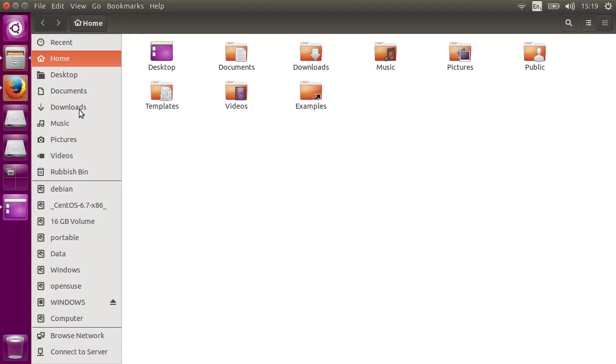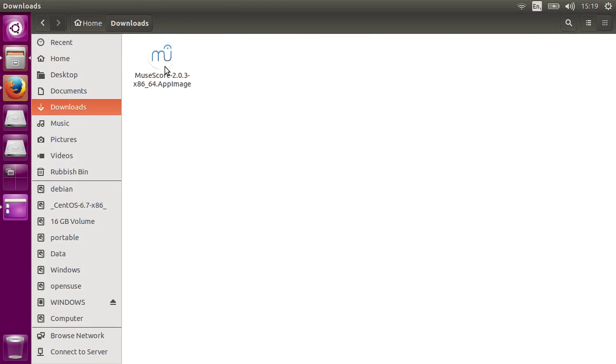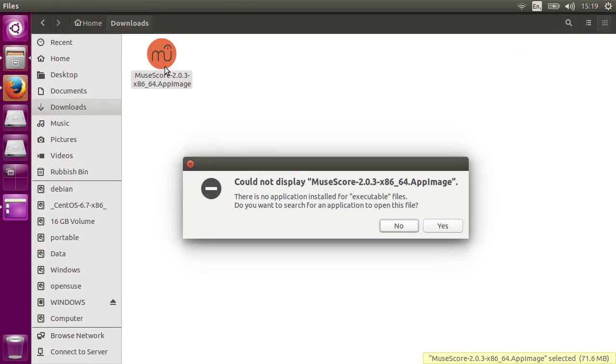Once the file's finished downloading, you won't be able to run it straight away. There's something you need to do first.